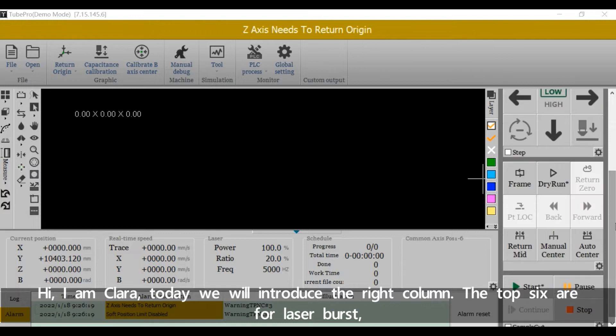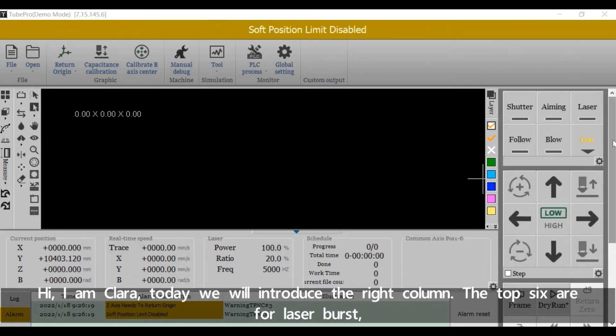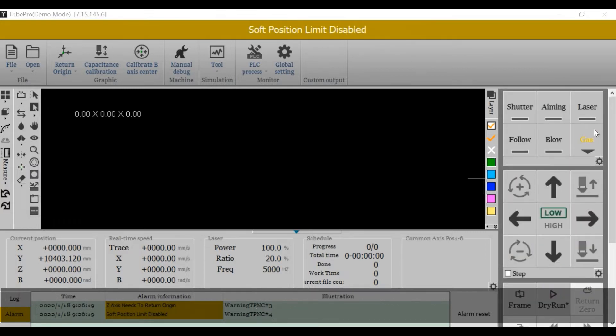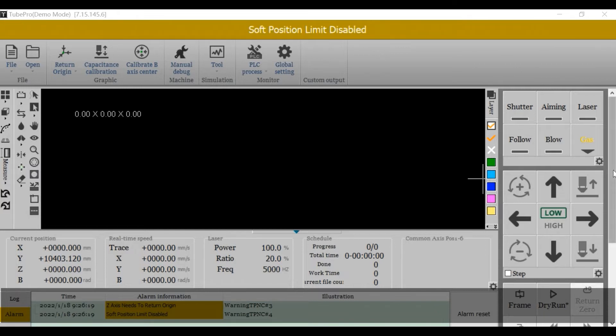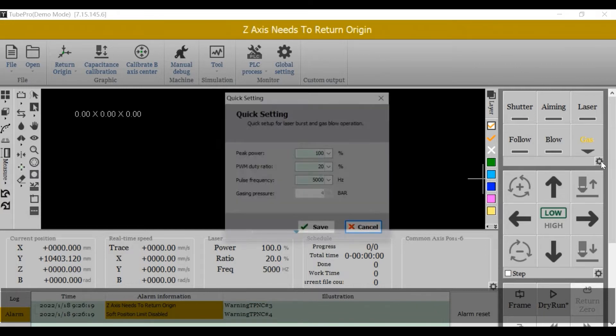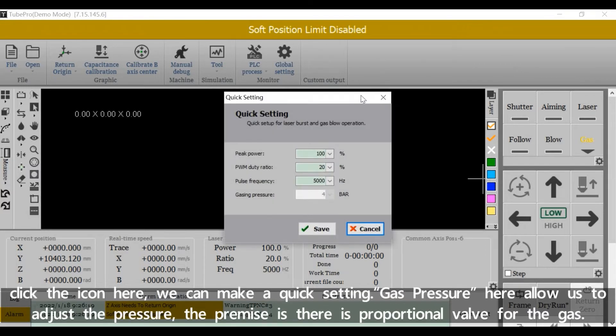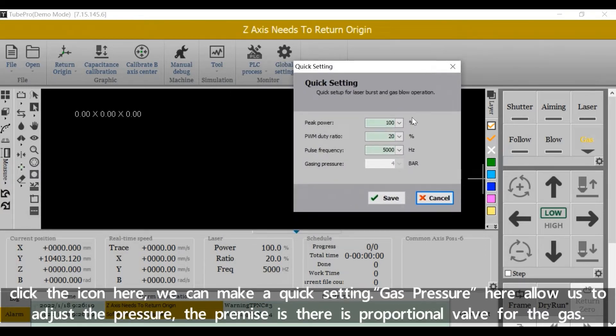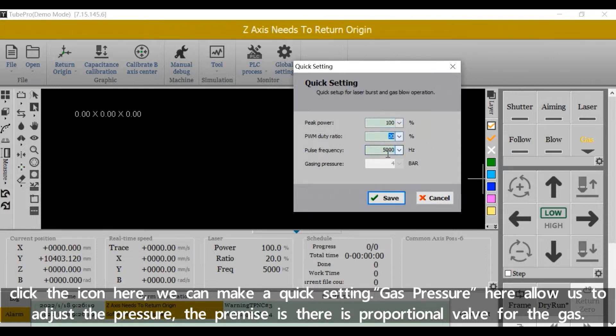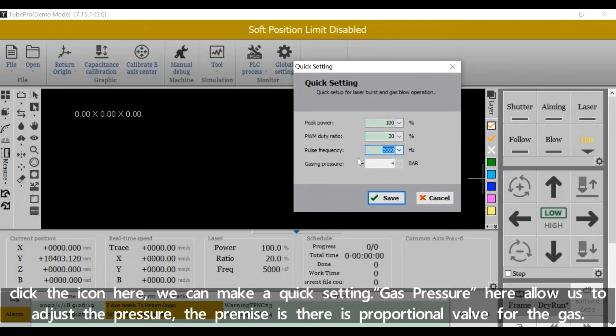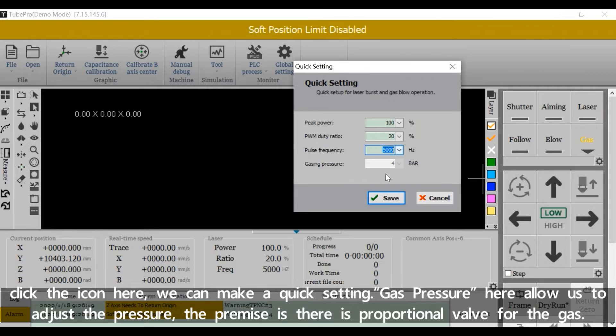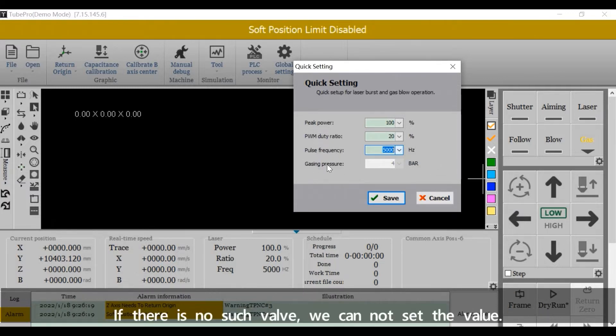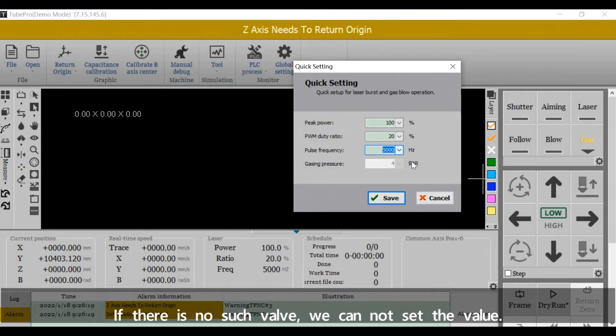The top 6 are for laser burst. Click the icon here, we can make a quick setting. Gas pressure allows us to adjust the pressure. The premise is there is a proportional valve for the gas. If there is no such valve, we cannot set the value.